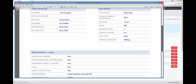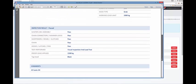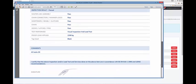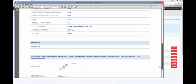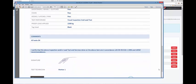This certificate has information about the chain sling as well as information about the test performed, any legal text required for the certificate and the inspector's signature.